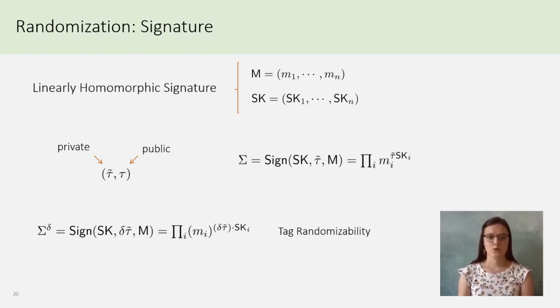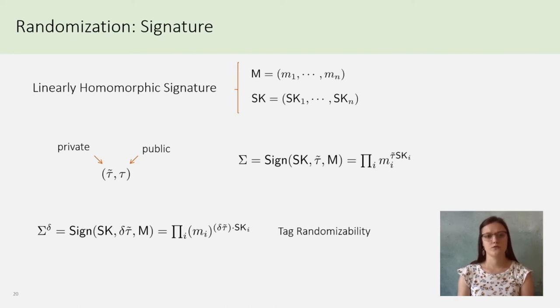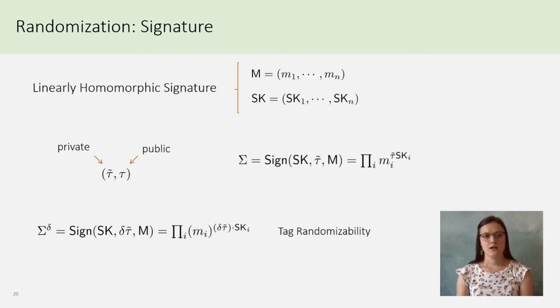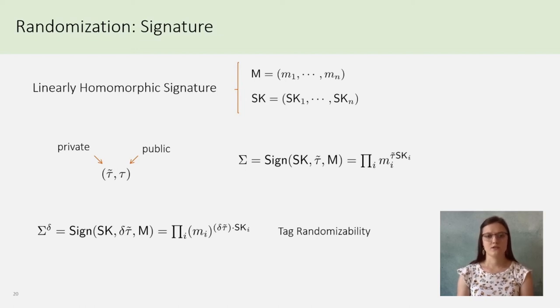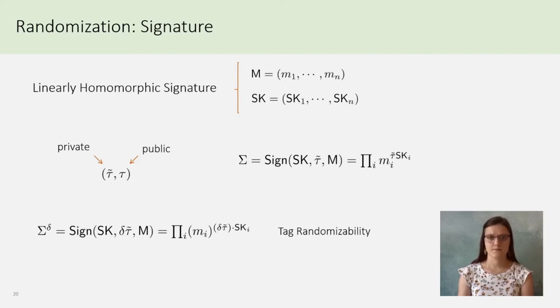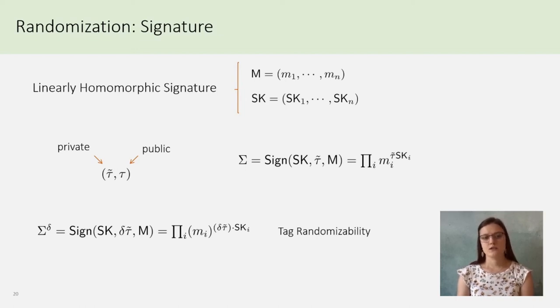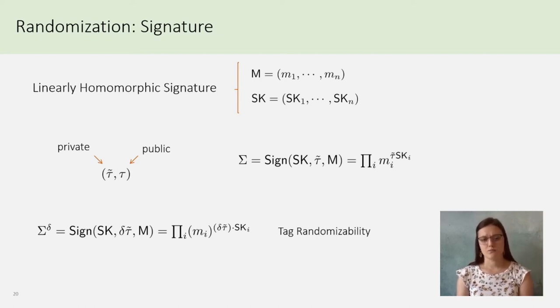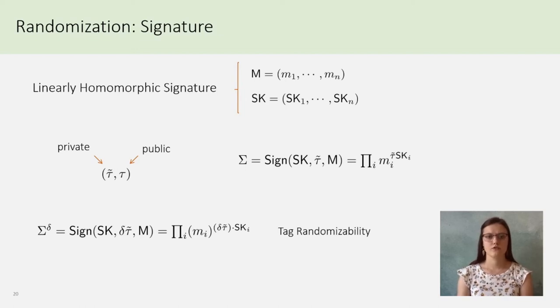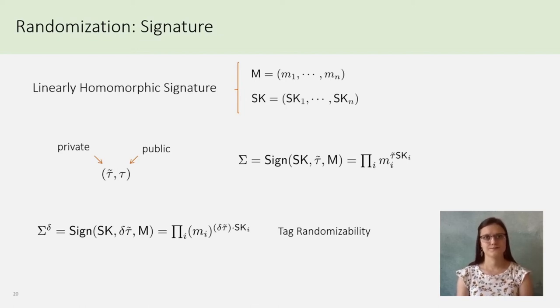Up to our knowledge, only one scheme was modifiable to allow the tag randomizability property, and it was the structure preserving signatures on equivalent classes of Fuchsbauer and Sirleslamanning. And proved in the generic bilinear group model, so our construction of MixNet is proved in this model.